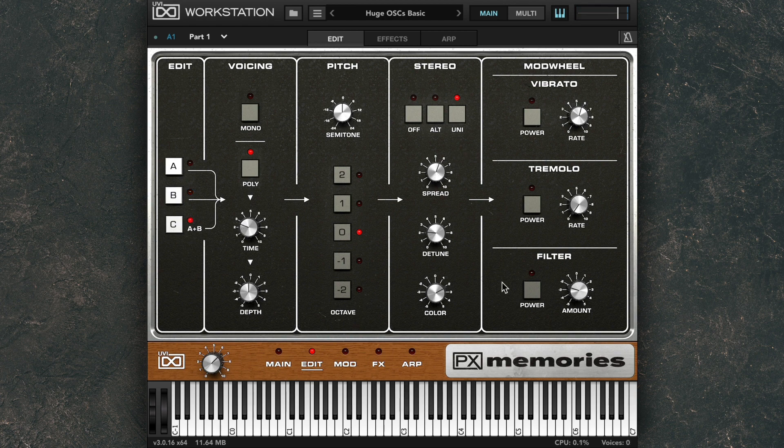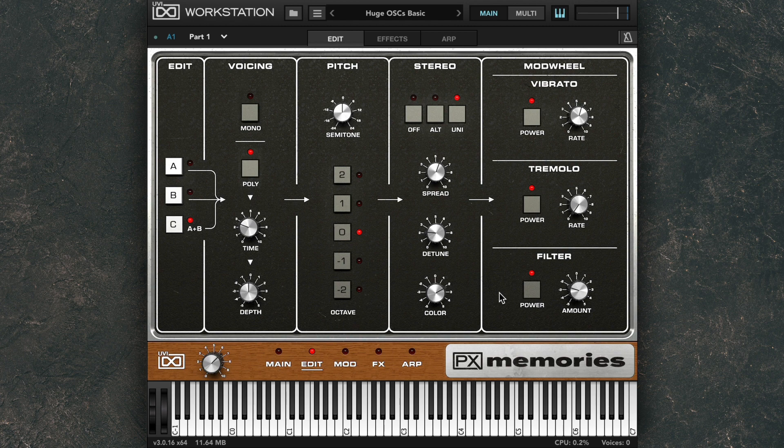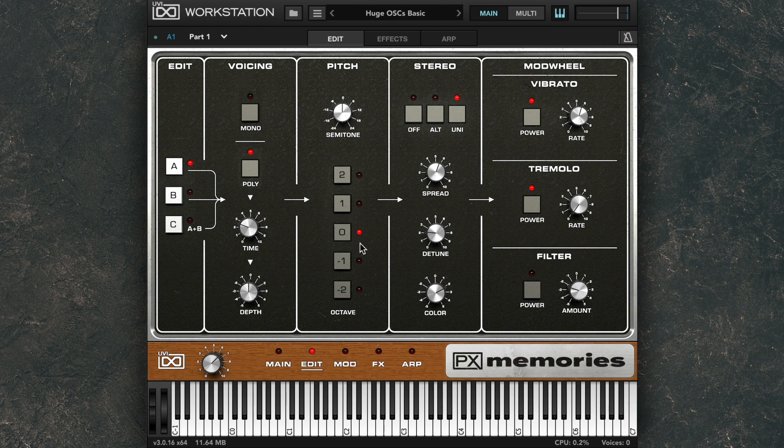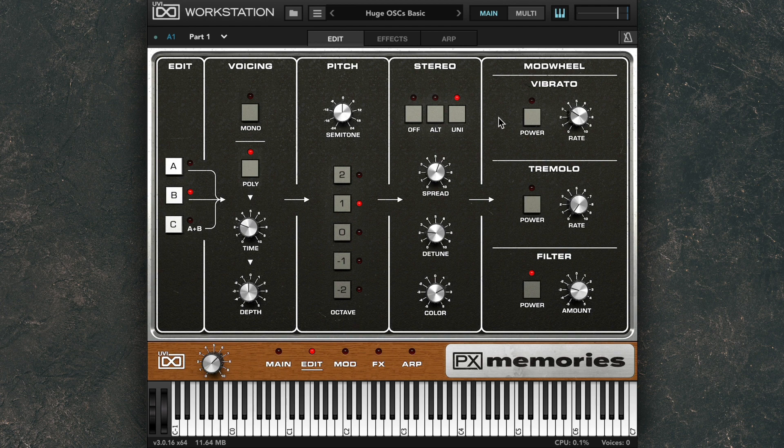And you can even assign vibrato, tremolo, or a filter sweep to the modulation wheel, or all three at once if you like. And again, this can be done individually for each layer. So if I want layer A to have vibrato and tremolo, and layer B to have the filter sweep, I can do this.